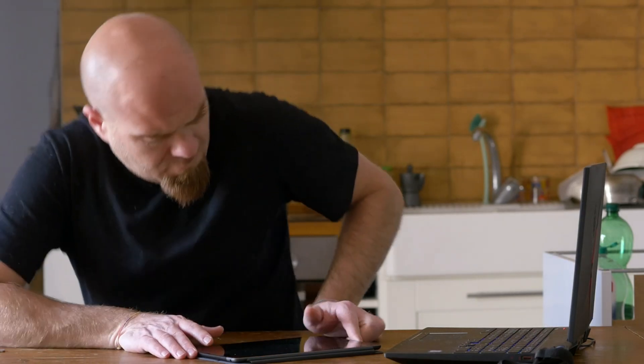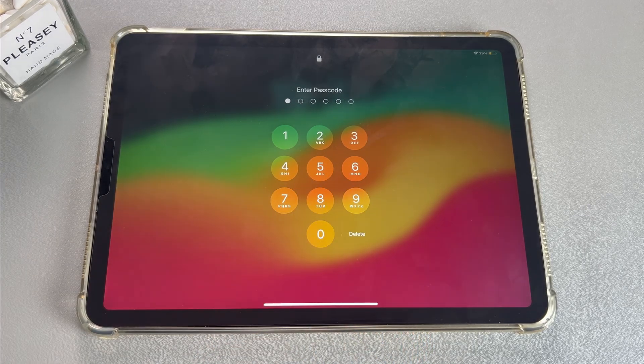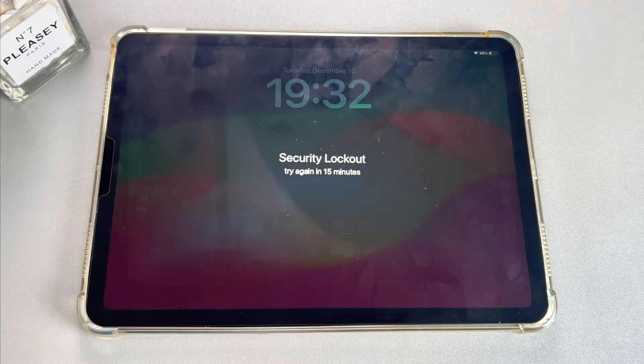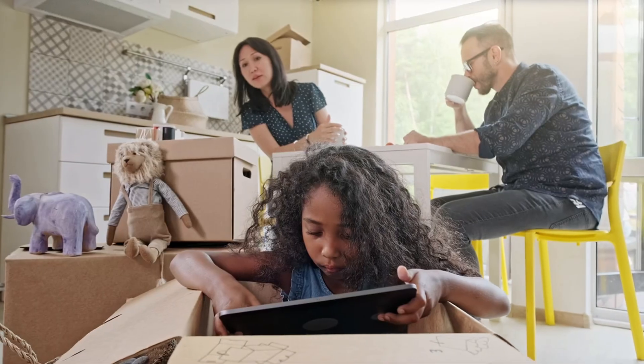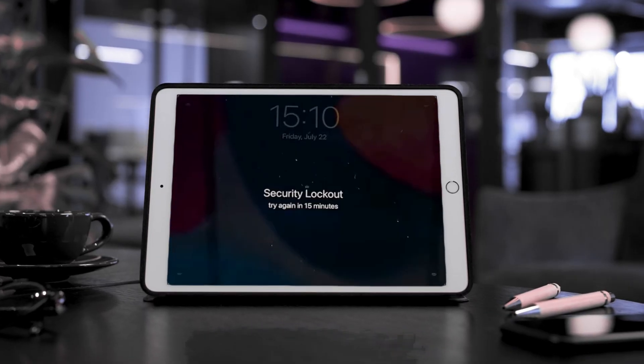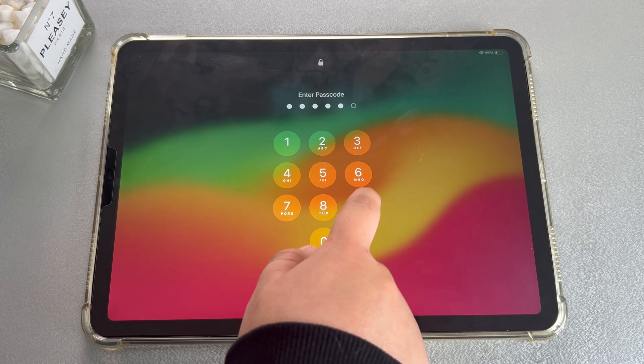Recently, many people have complained about the situation of security lockout on their iPads. However, there are lots of reasons. For example, entering the password incorrectly multiple times, or not locking the screen when it's placed in the bag and triggering the security lock by friction. Take it easy.